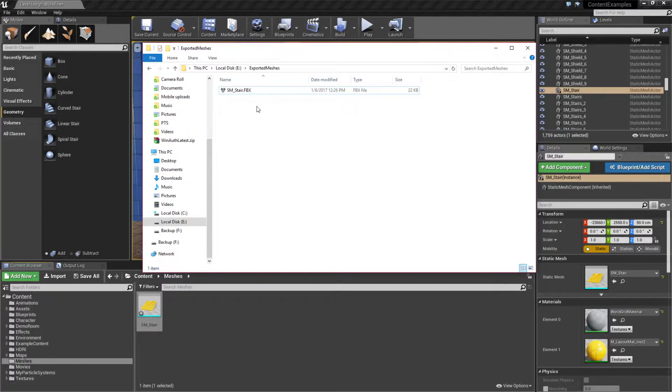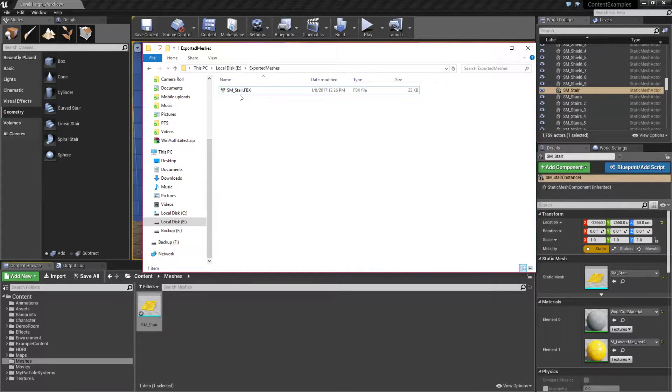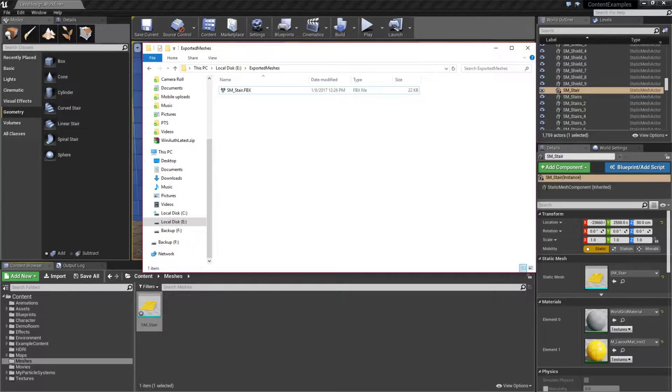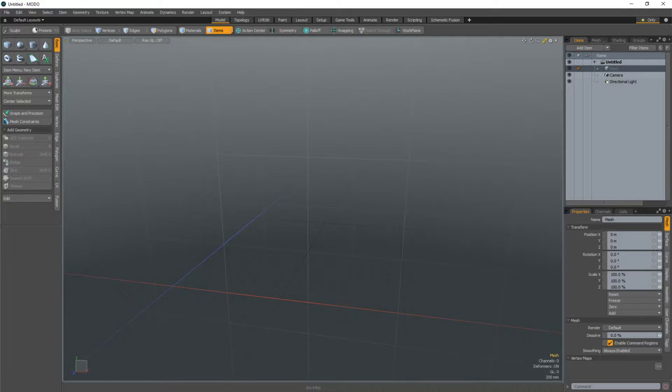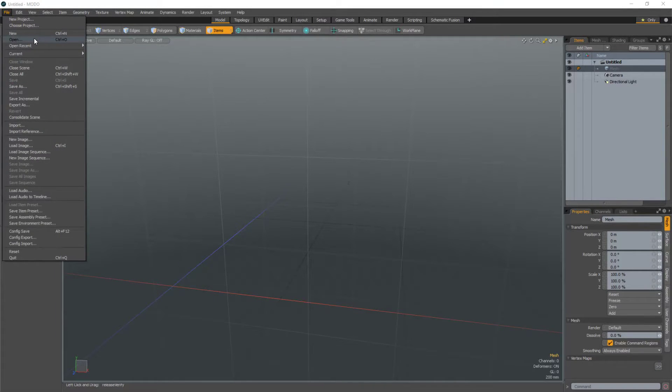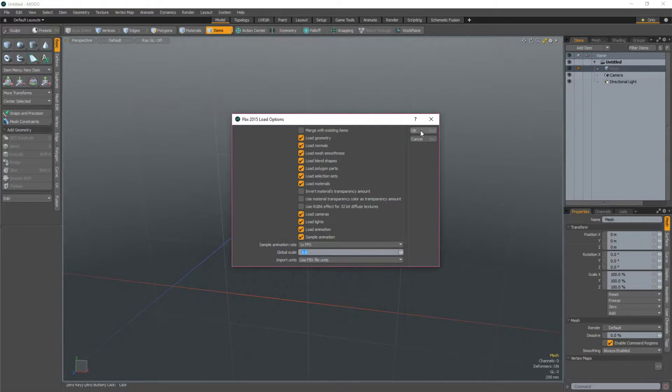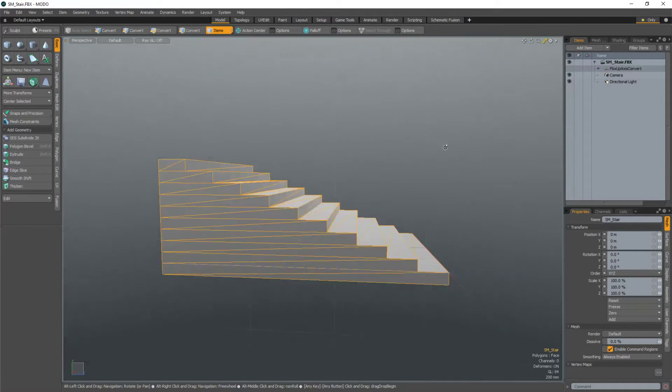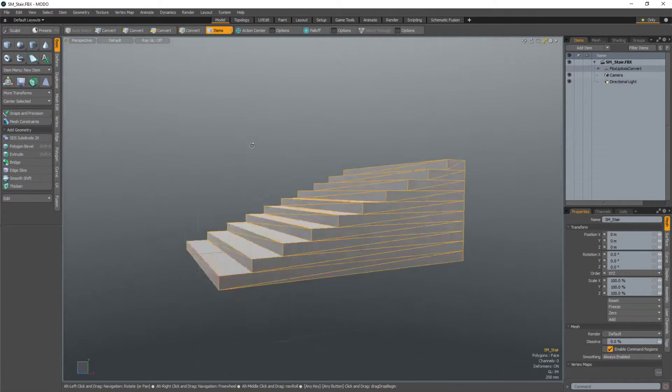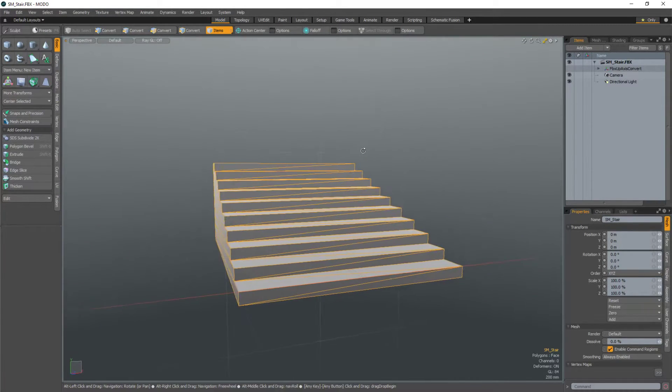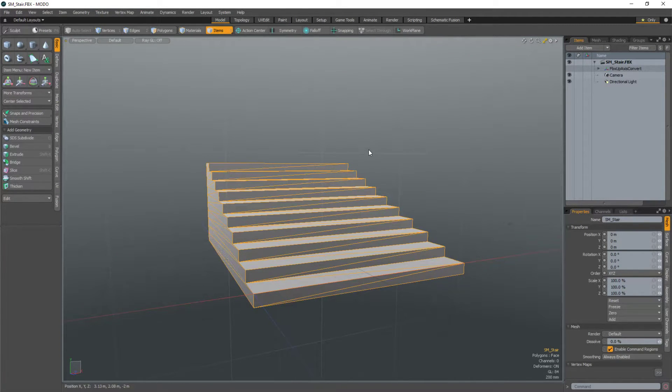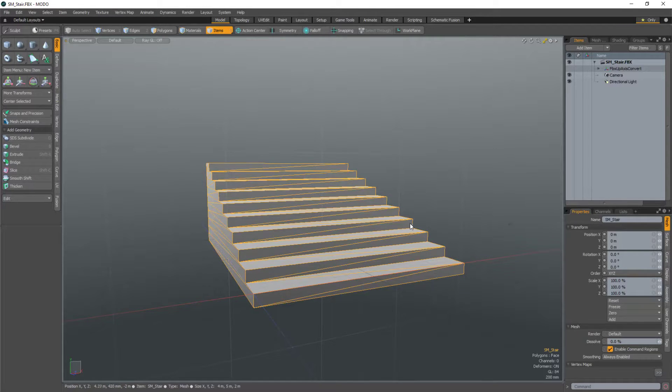Now we have our static mesh file. We could easily import it into our content creation software. For example, I can open this up in Modo and manipulate it as an artist. Once I'm done and save it out, I now have a mesh I can bring back into the system.